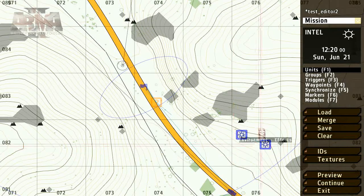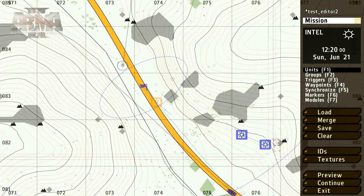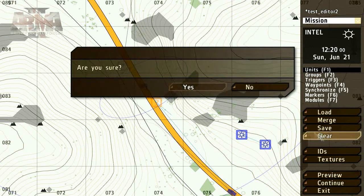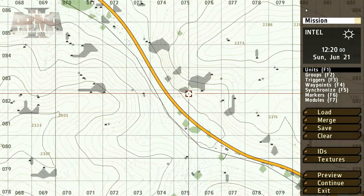But now let's move on to take a look at randomization, the Functions Manager and Config Viewer, and achieve some basic SQF scripting.